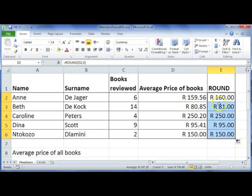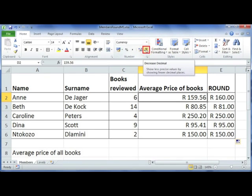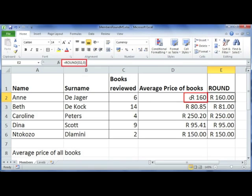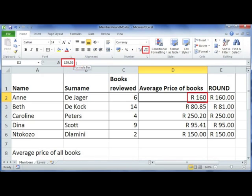I want you to have a look at the difference between the two here. So over here we've got 159.56. You might argue, why didn't we just use the decrease decimal button on our ribbon? Let's do that and you'll see that the output looks the same. The difference is however that when you use the ROUND function, the actual value of cell E2 is now 160. If I click on cell D2 where I just used the decrease decimal and look at the function bar here at the top, the value is still 159.56.